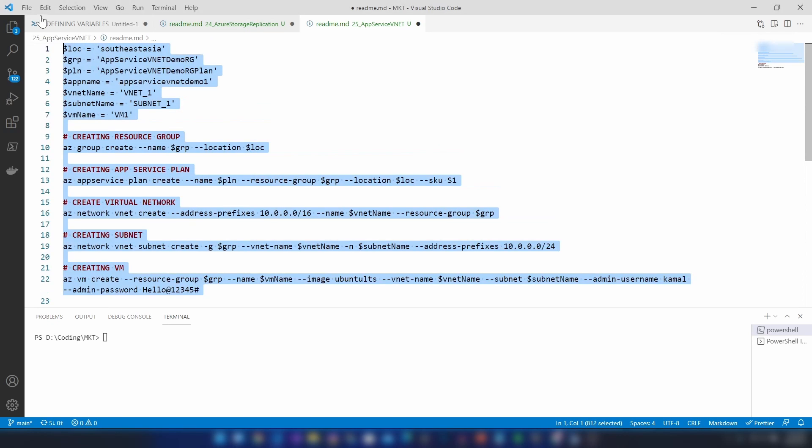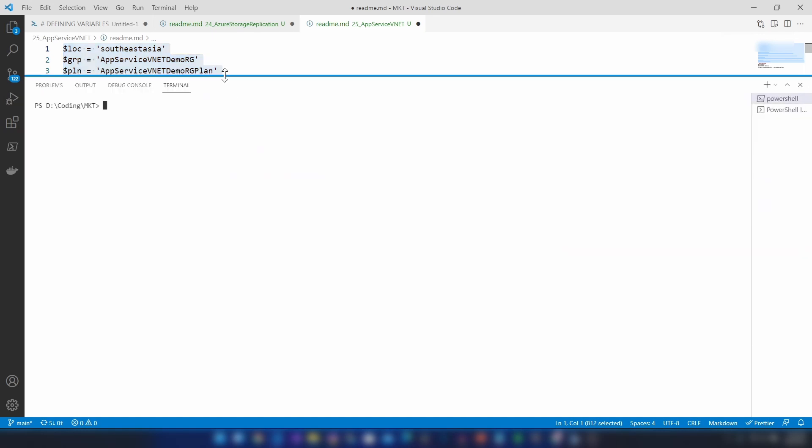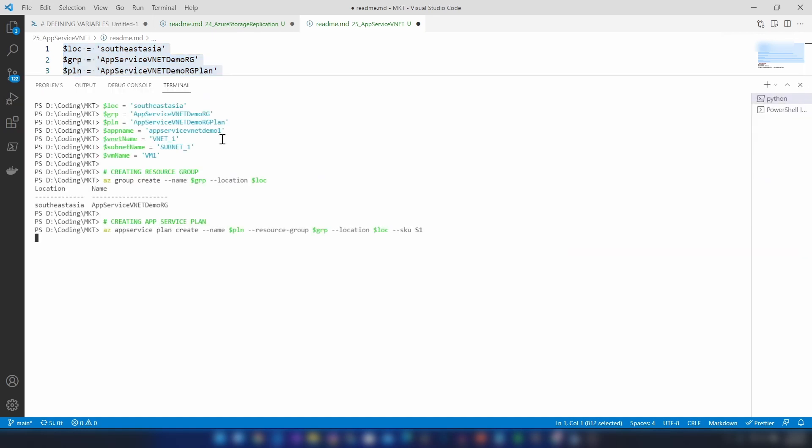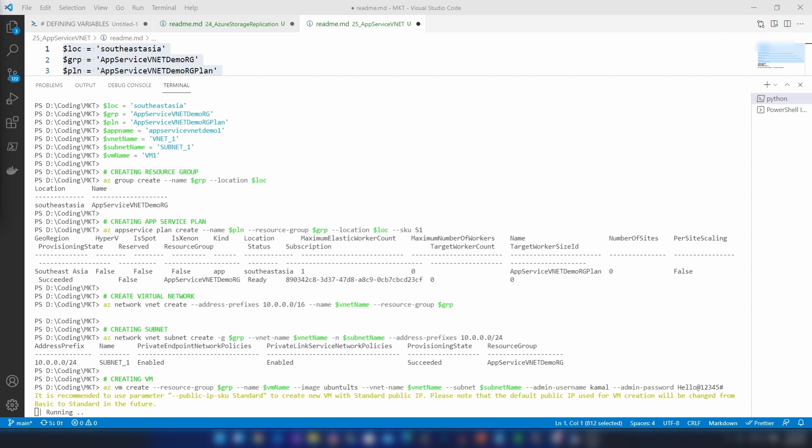Let me copy these commands and execute them in Azure PowerShell. While this is executing, let's understand what we're going to do today. We are creating a virtual network with a subnet, deploying a virtual machine into that subnet, then creating a web application and integrating that web application with the virtual network.